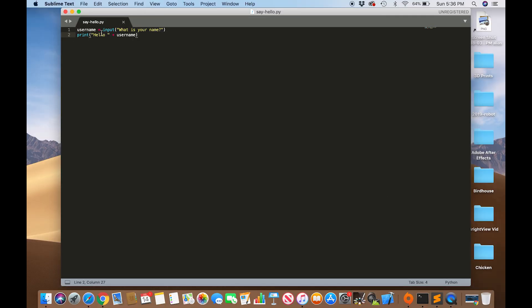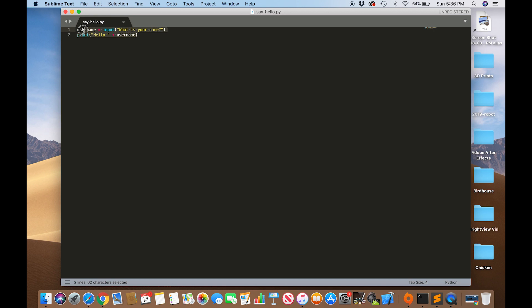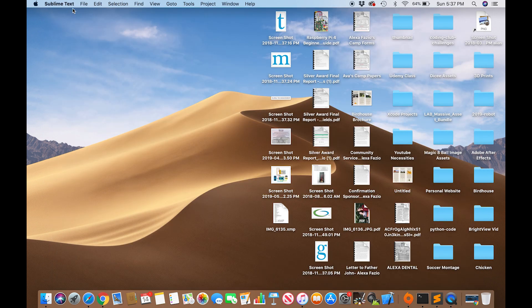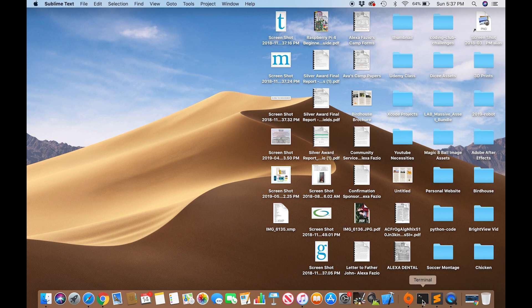And now you can see that everything is highlighted because the text editor recognizes this as Python code. So it's highlighting some of these functions. So now we're going to exit out of here. We're going to go to our terminal.